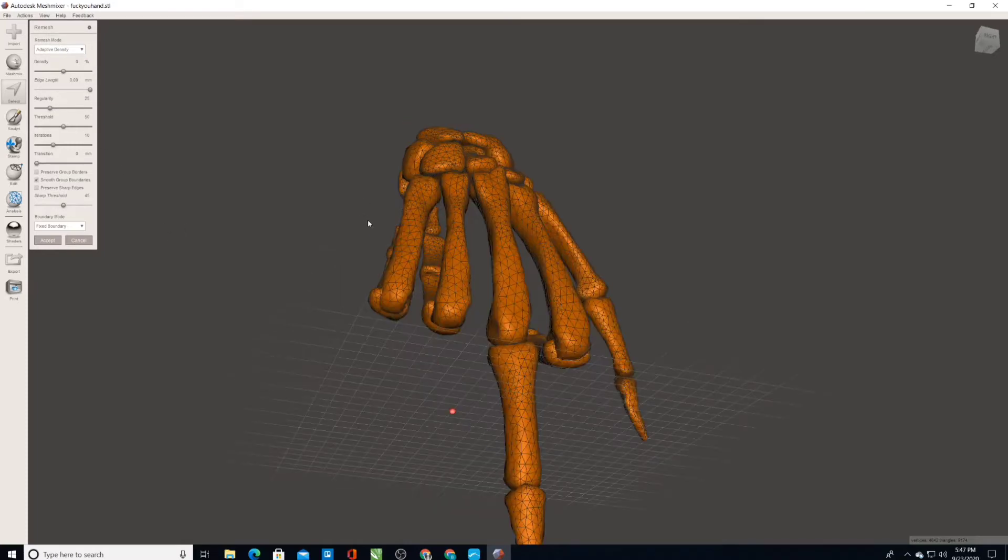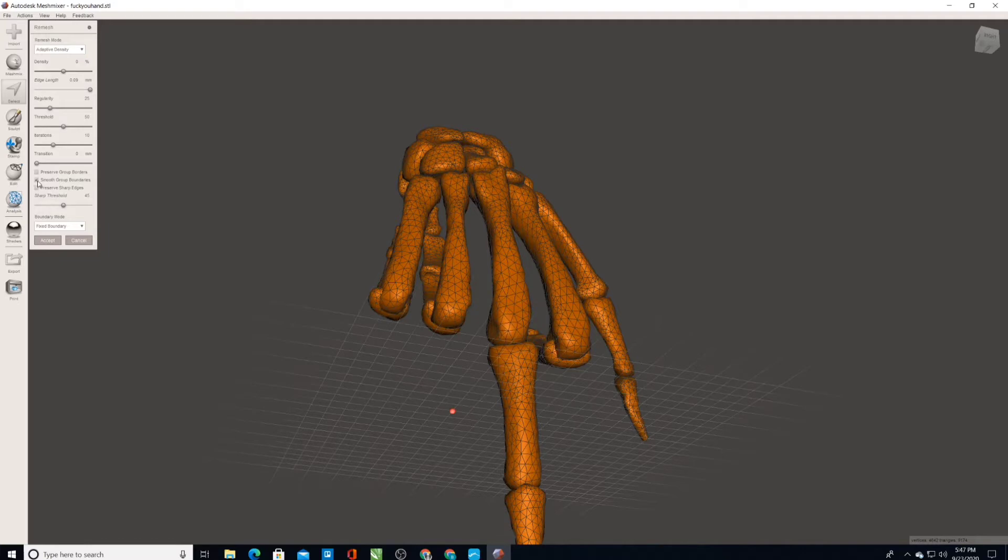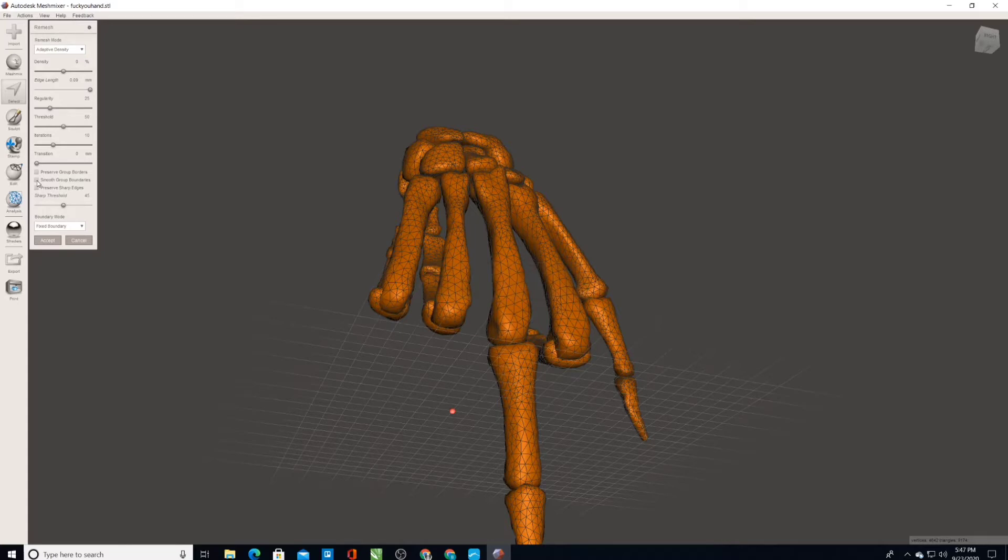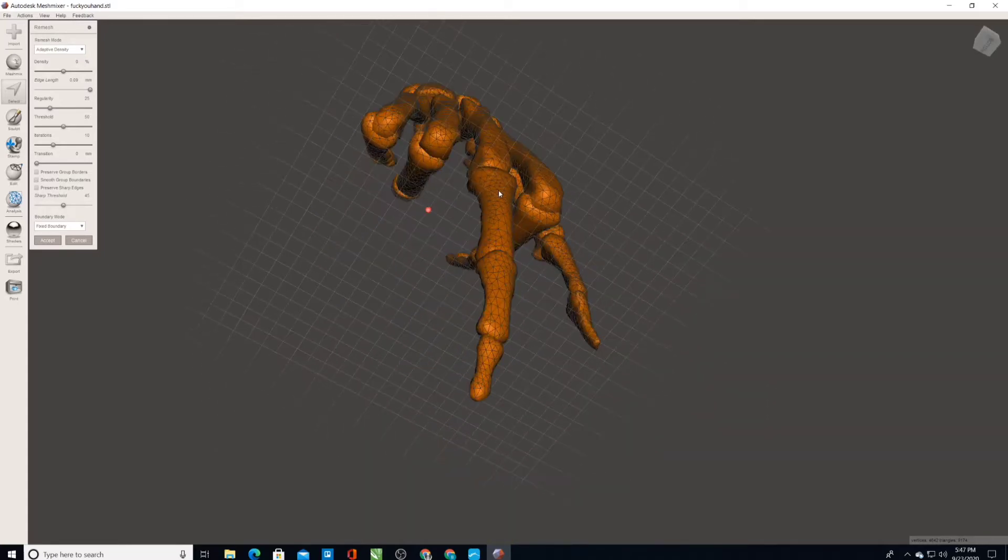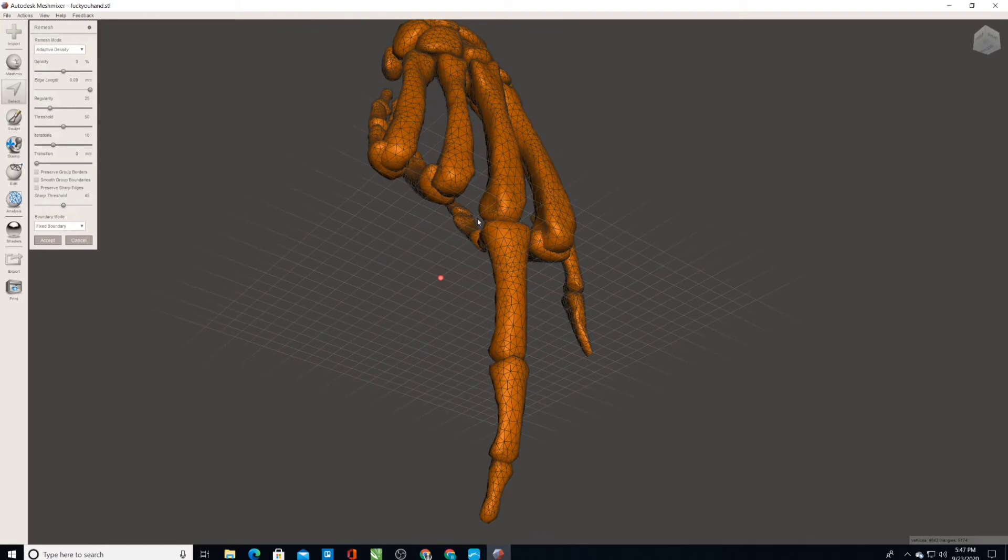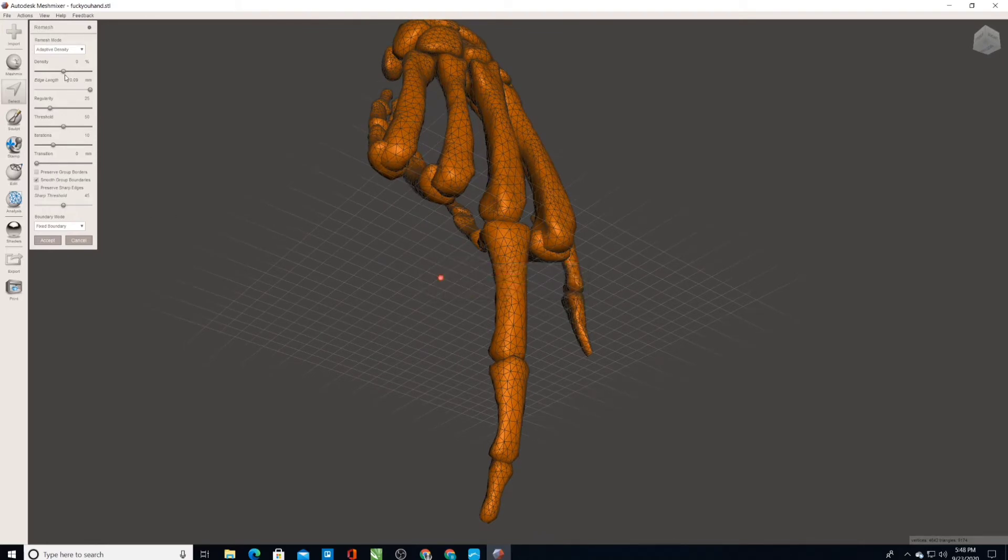So adaptive density does some amount of smoothing. Here you can see it says smooth group boundaries. So if I deselect that, I don't see any difference. But it definitely does some amount of smoothing.